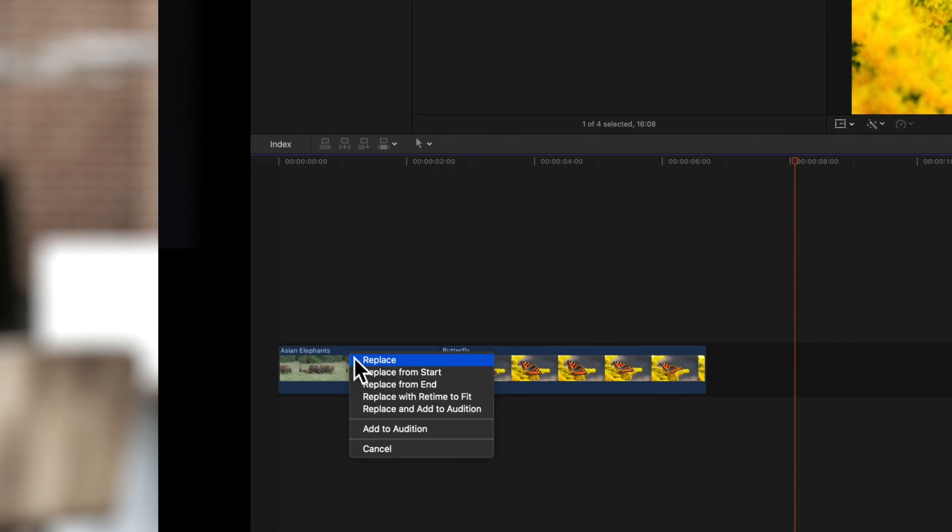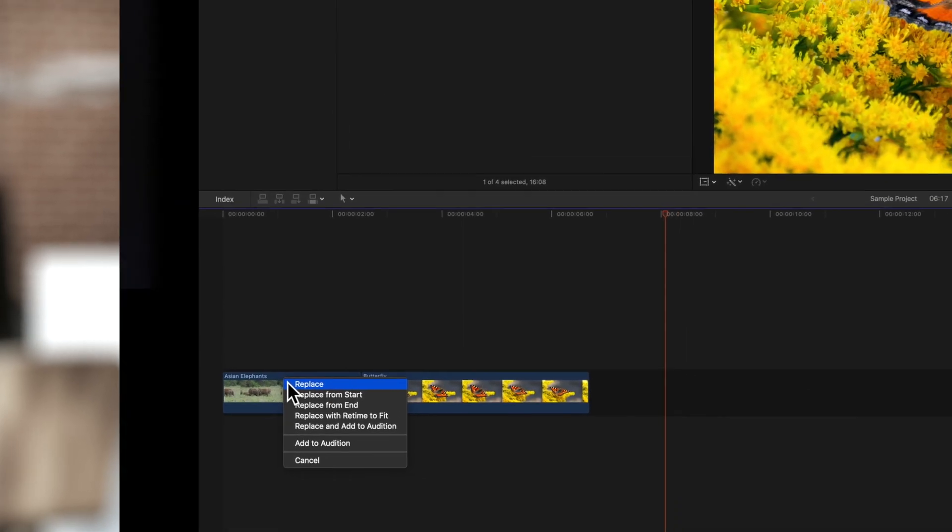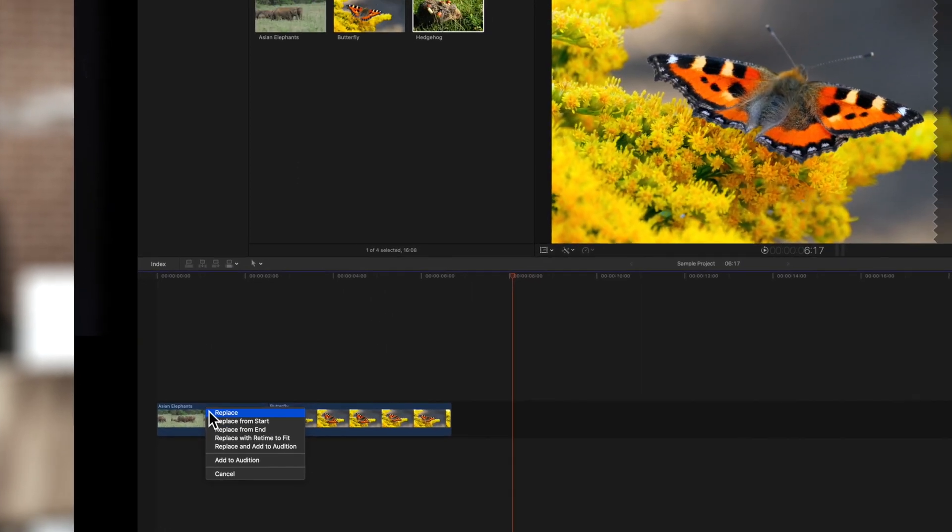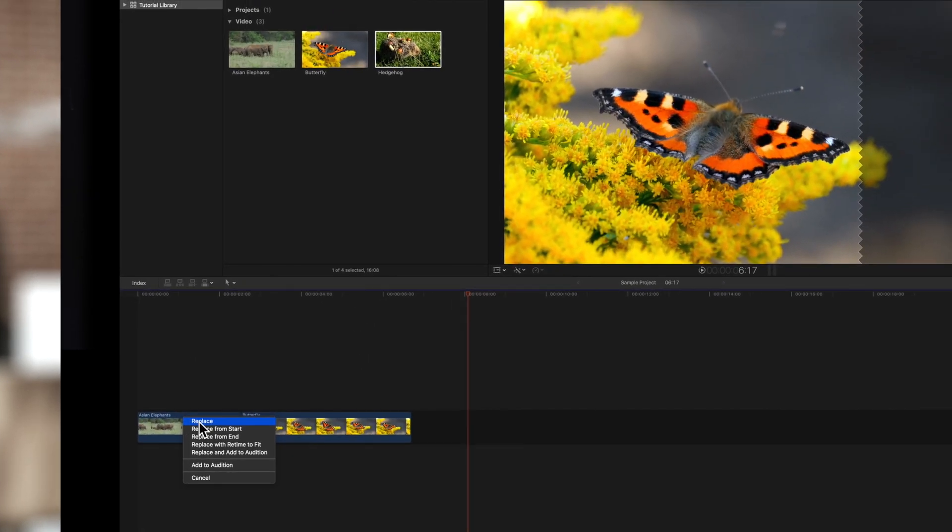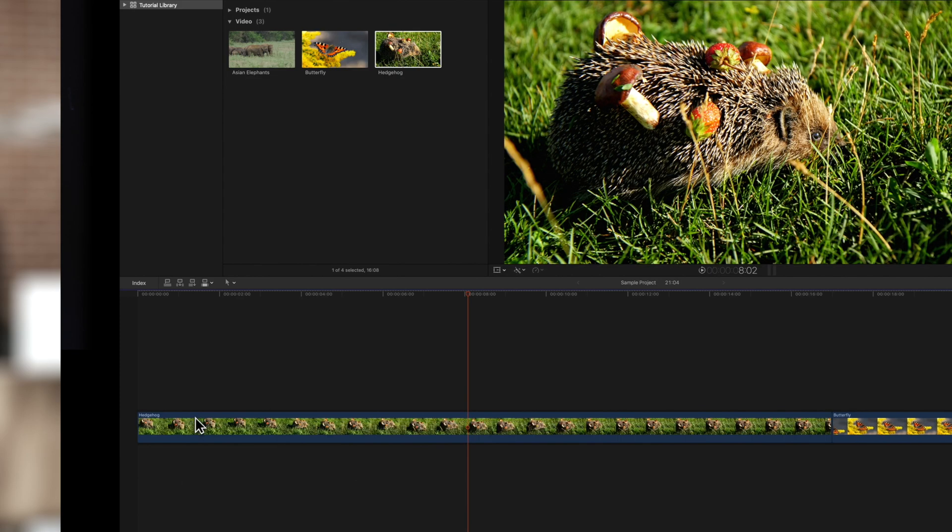After dropping it, you will get several replacement options. The standard replace will replace the original clip with the full length of our selection. Our project duration will be shorter or longer as a result.